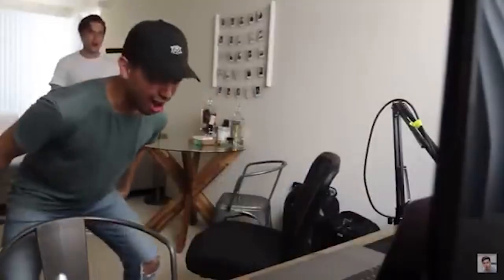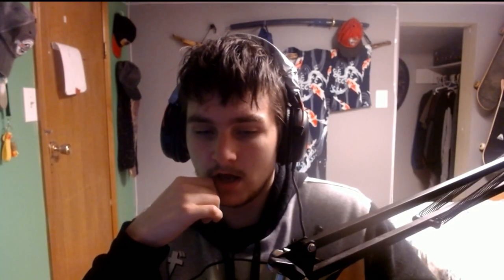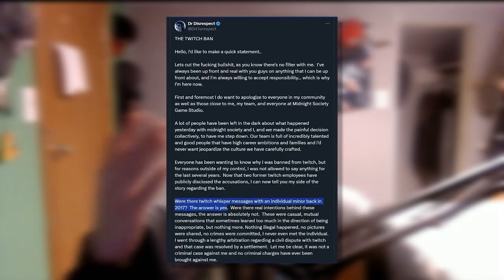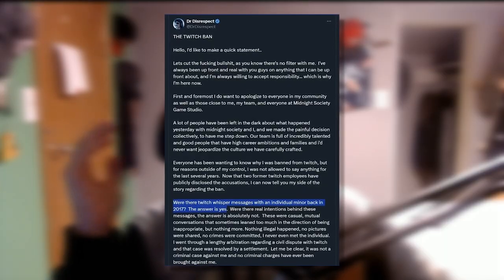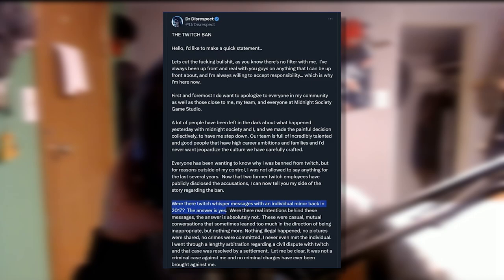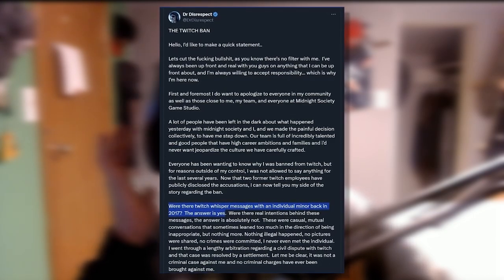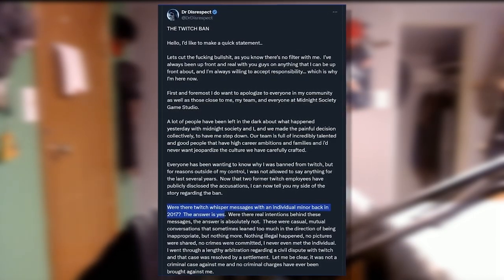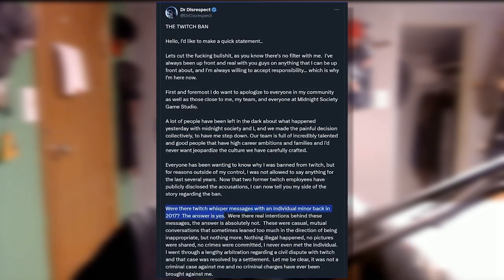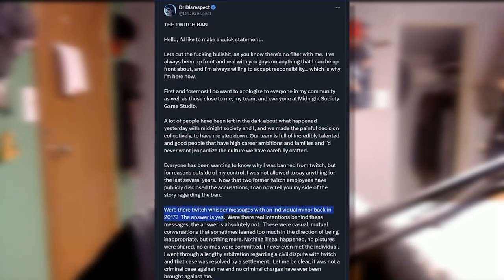Dr Disrespect was messaging minors inappropriately. And before you say 'oh where's the proof,' Dr Disrespect literally said it. Nothing better than a big popular person touching kids, you know.